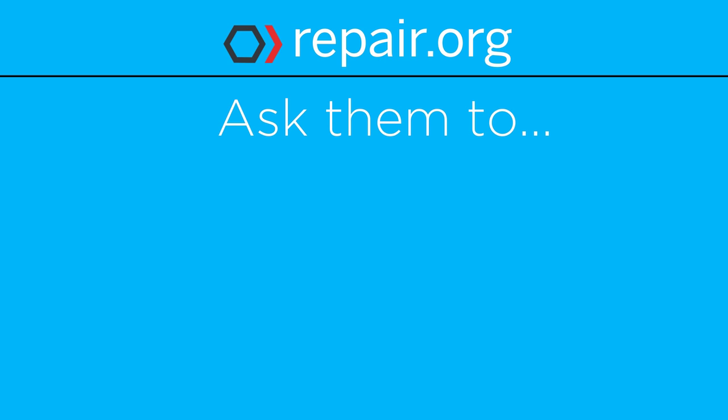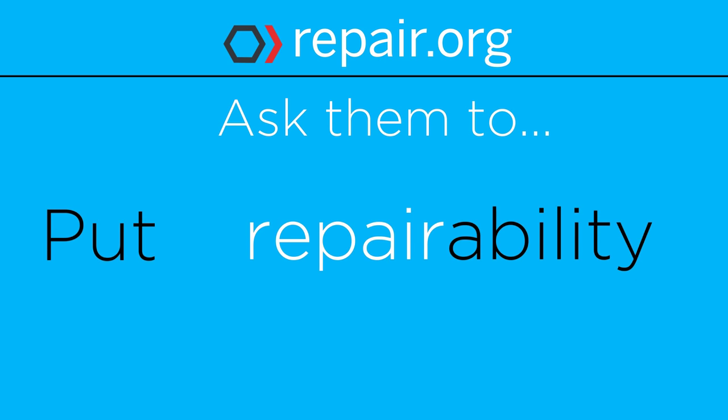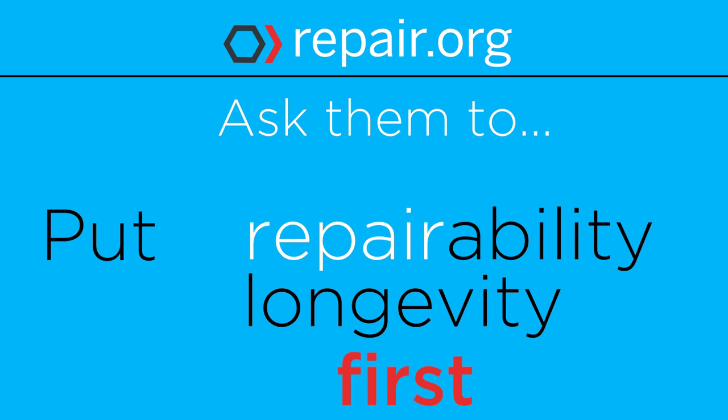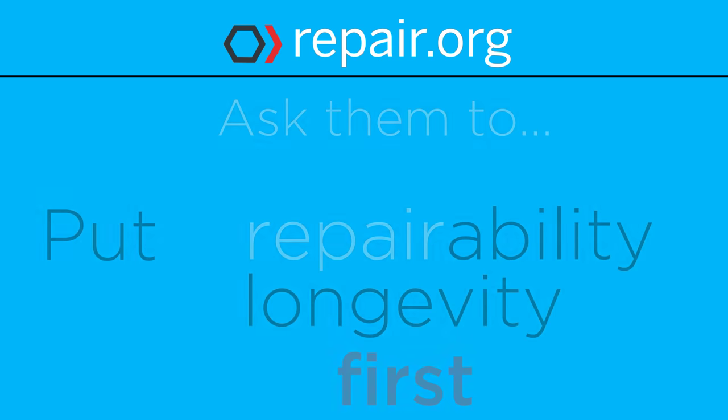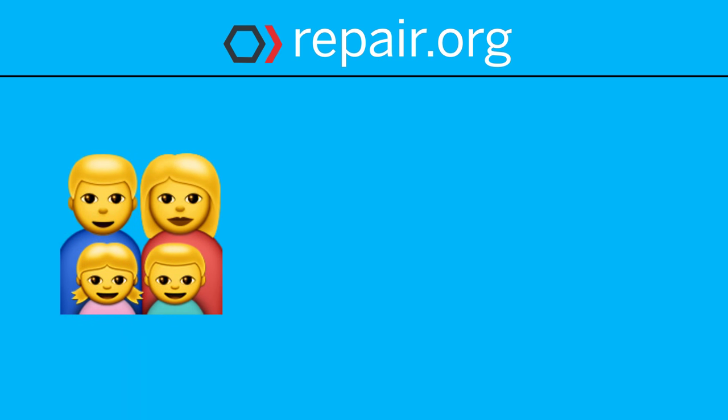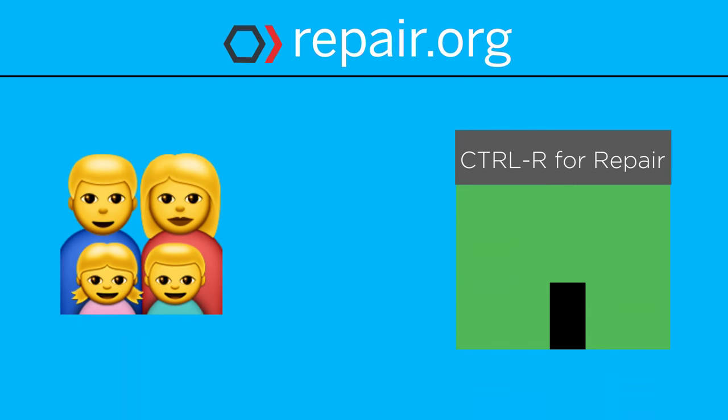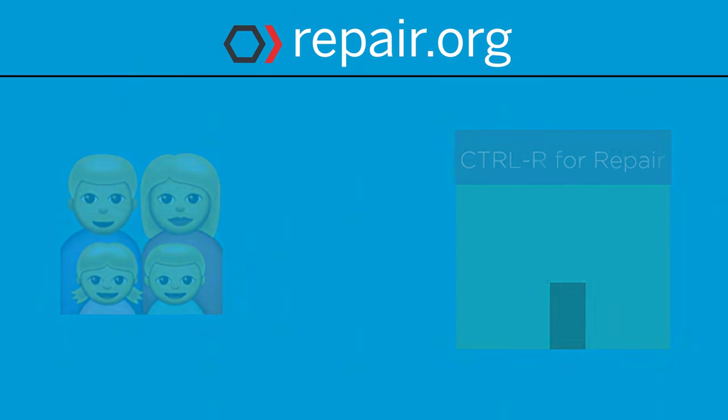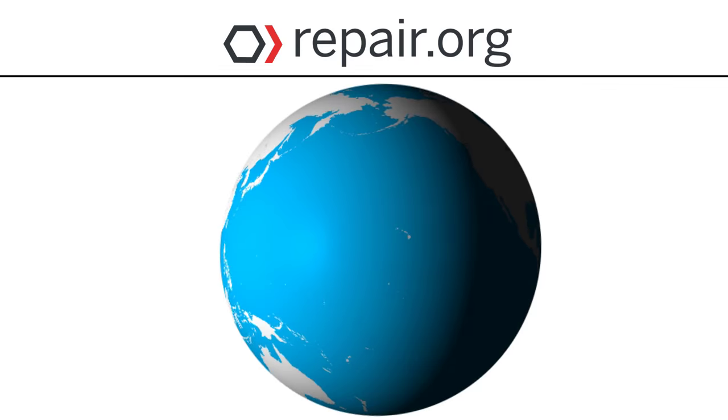Help push electronics manufacturers to put repairability and longevity first, and therefore aid their customers, small businesses, and most importantly, the planet.